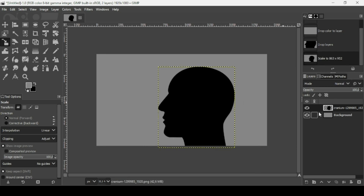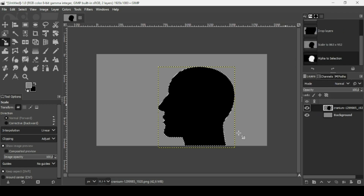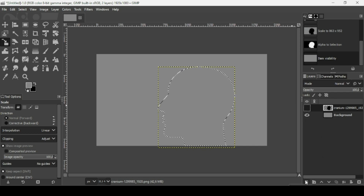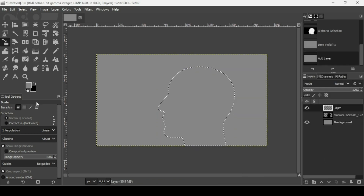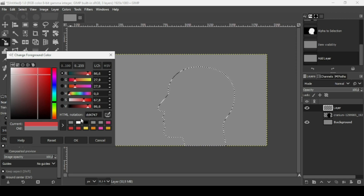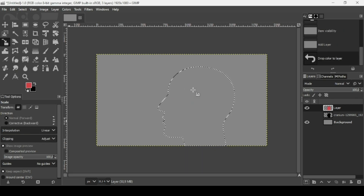Now I want to change the color of this layer, so I'm going to make a selection. Right-click, Alpha to Selection — here we have the selection. Hide the face layer, create a new transparent layer, fill it with transparency, and press OK. Change the foreground color to red — the HTML notation is DD4747 — press OK, then drag it onto the selection.